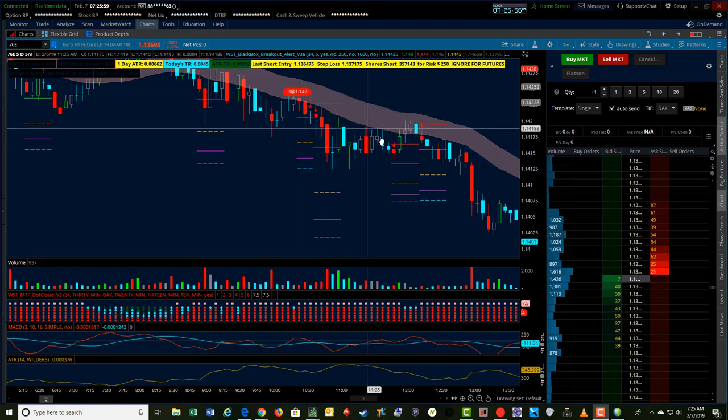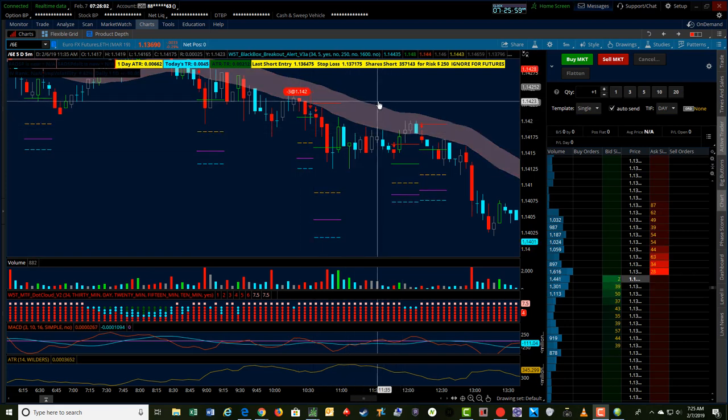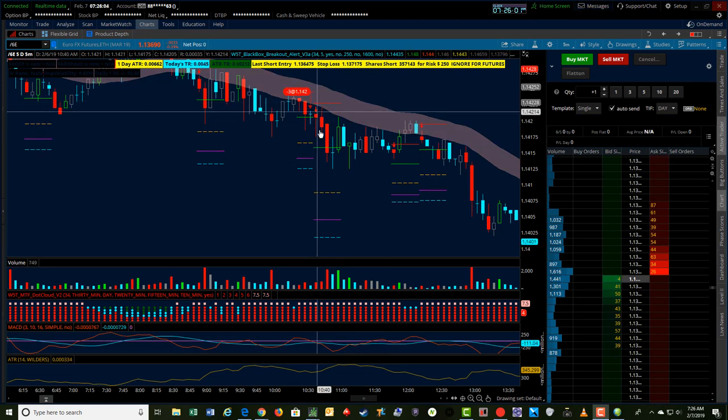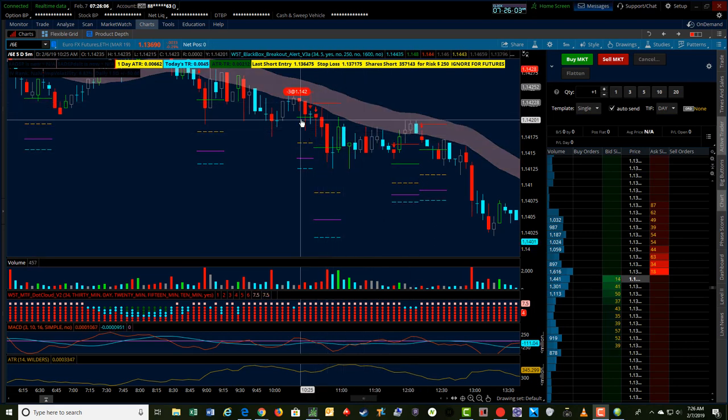But I let the trade ride for a while since we had broken a consolidation area that I'll show in the market profile here in a minute.